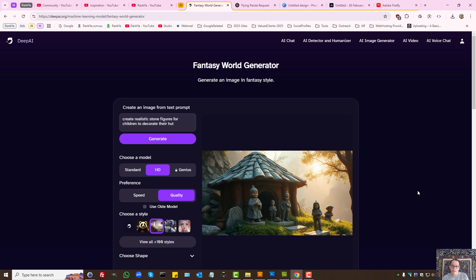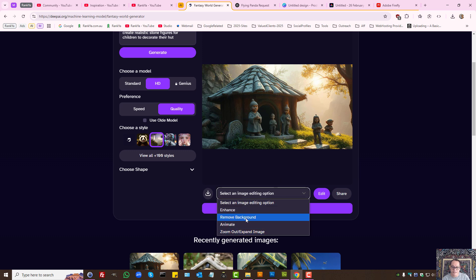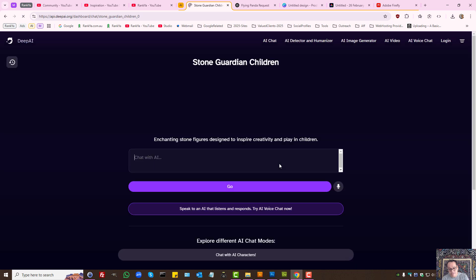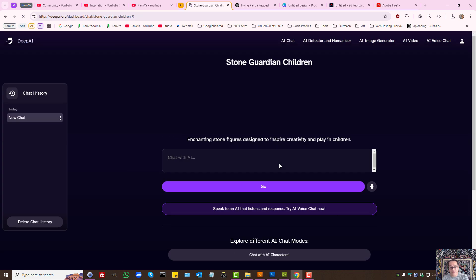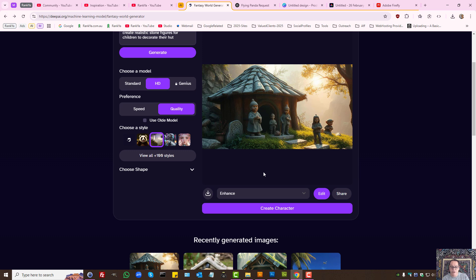As we can see, Deep AI image generator is free to generate realistic and beautiful AI images. With the settings they have here, you can enhance the image. You can also talk to an image now in 2025—they've included that as well. It's just a matter of experimenting.